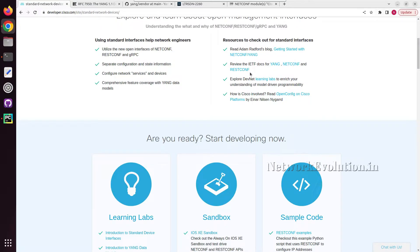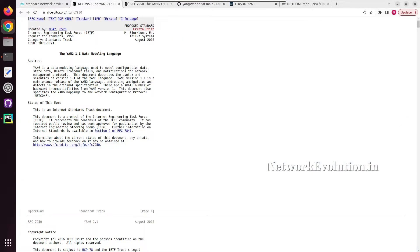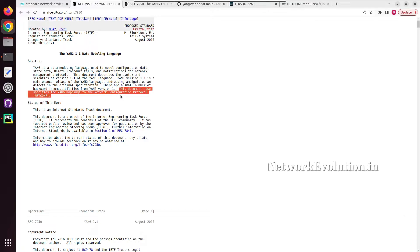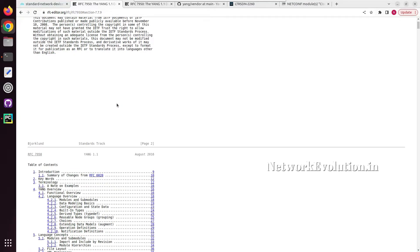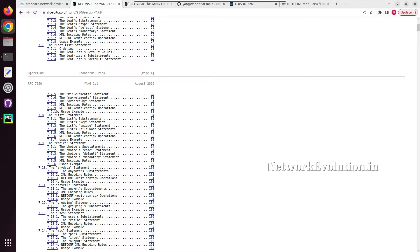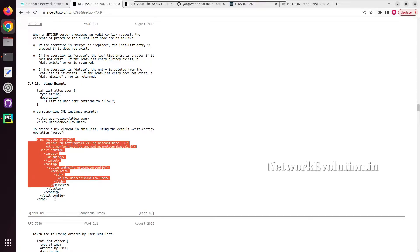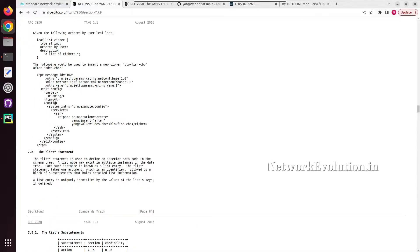Here you can see some RFC documentation of YANG and NETCONF. YANG is a data modeling language used to model configuration data, and this document also specifies the YANG mappings to the NETCONF protocol. If we scroll down, we should be able to see some of the NETCONF-related standards, such as NETCONF edit-config. They have defined standards for NETCONF edit and other configuration data.